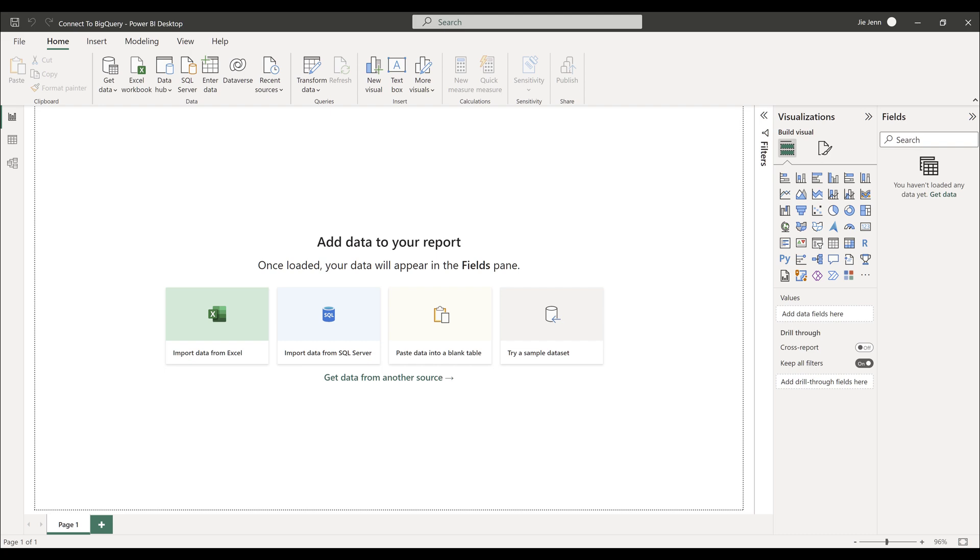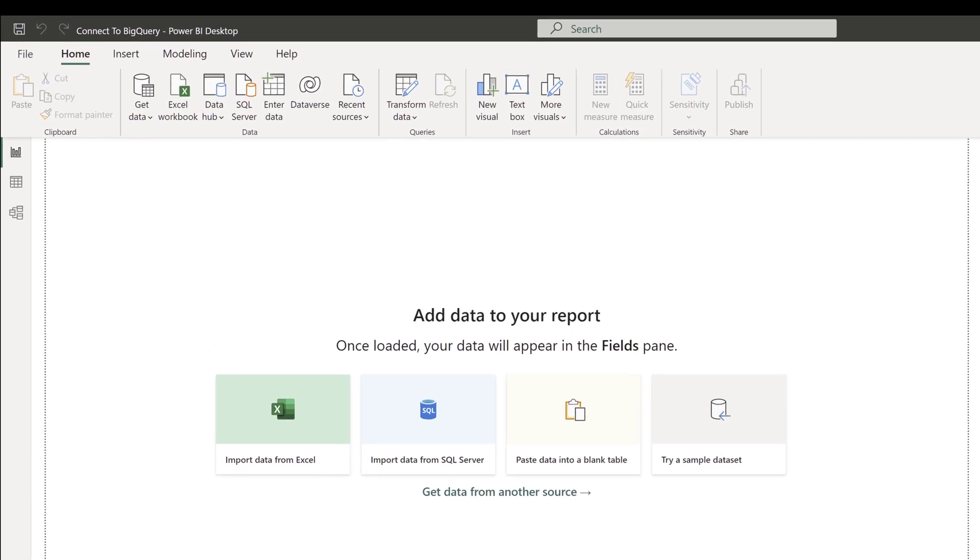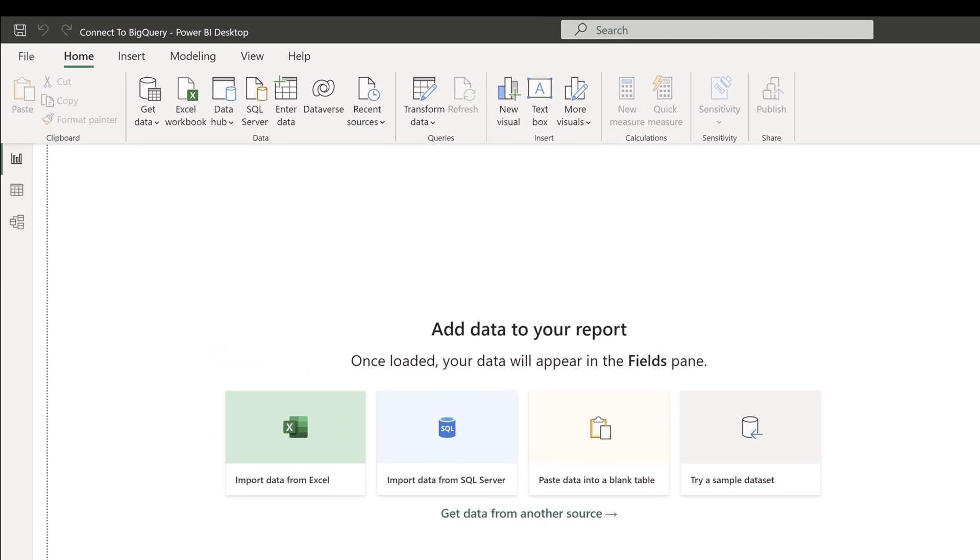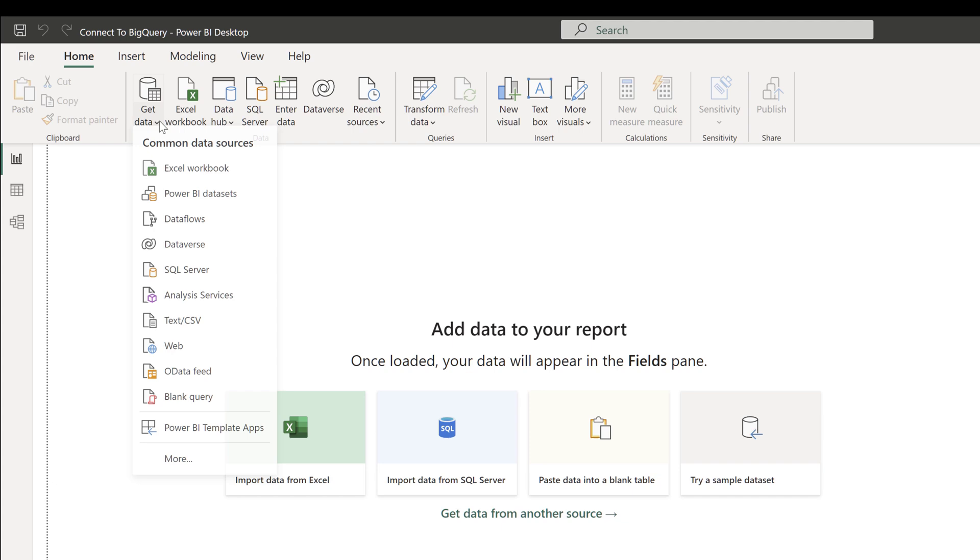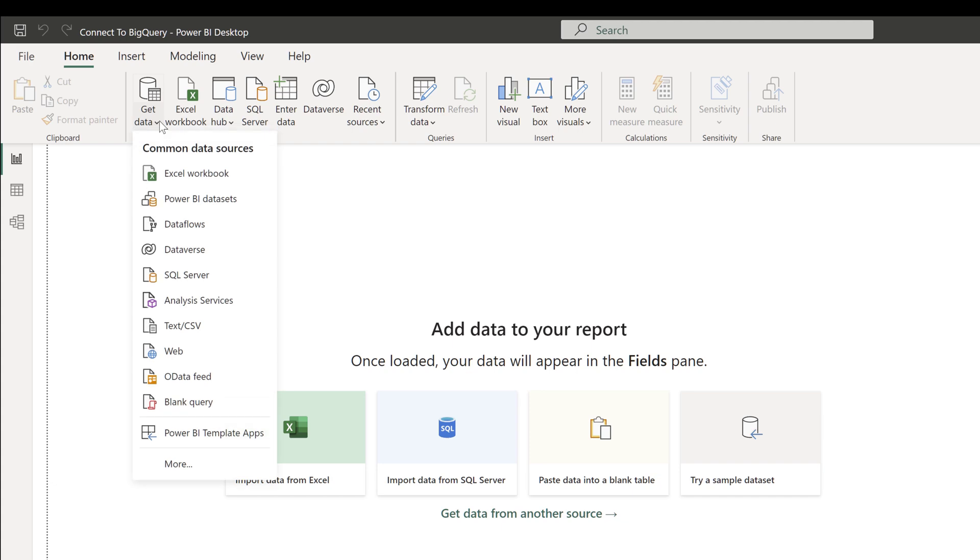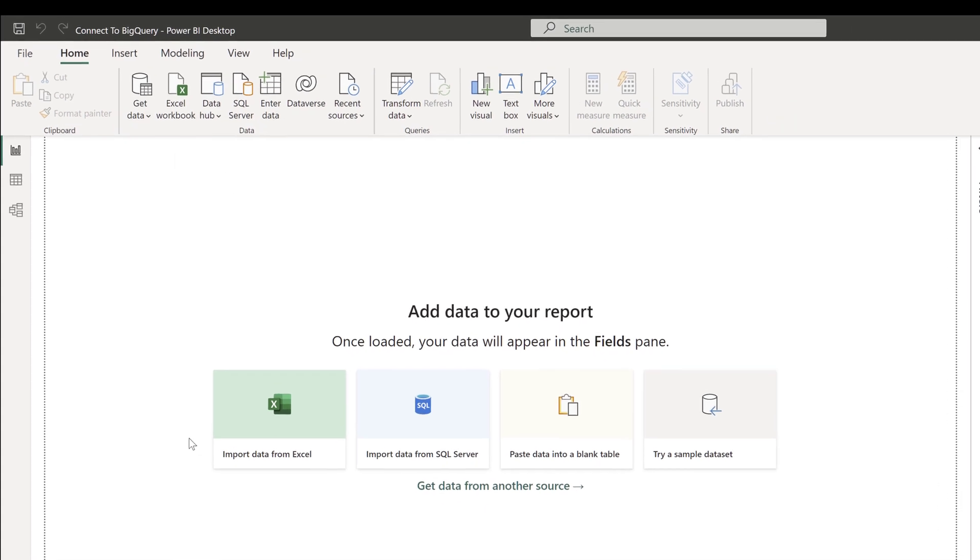To connect to Google BigQuery database, select Get Data from the Home tab. Click More to reveal more data source types.